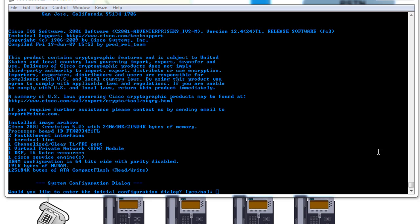So without further ado, let's begin with the configuration. Now I have here a Cisco router that has zero configuration on it at all, and we can configure it from scratch.